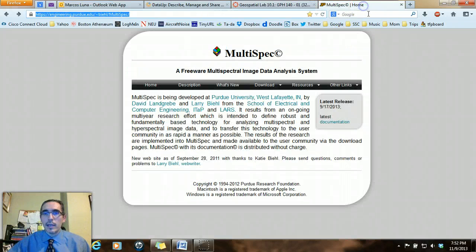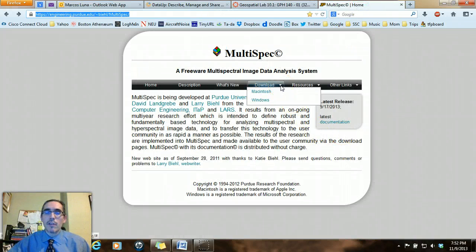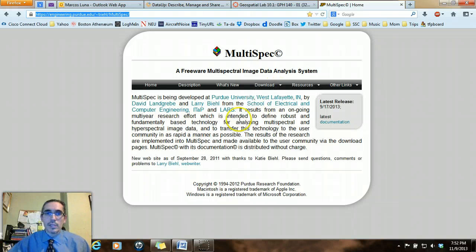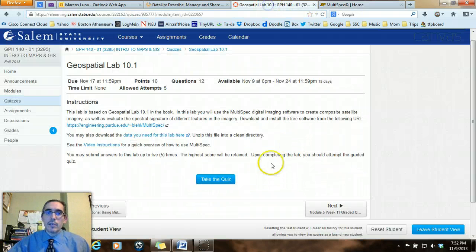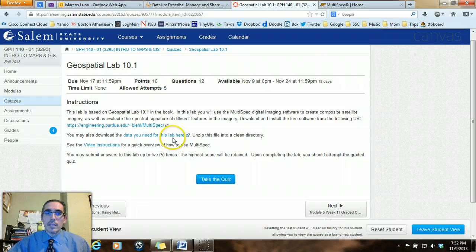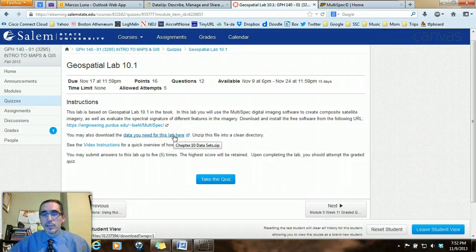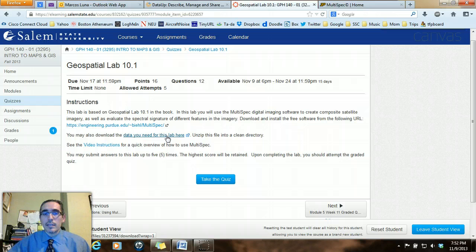When you go to that webpage, you'll come to the Multispec webpage and you can download the software, either for a Macintosh or for Windows. When you download that, you'll also need the data to do the exercises for the lab. And I've put that zip file right here so you can download that.